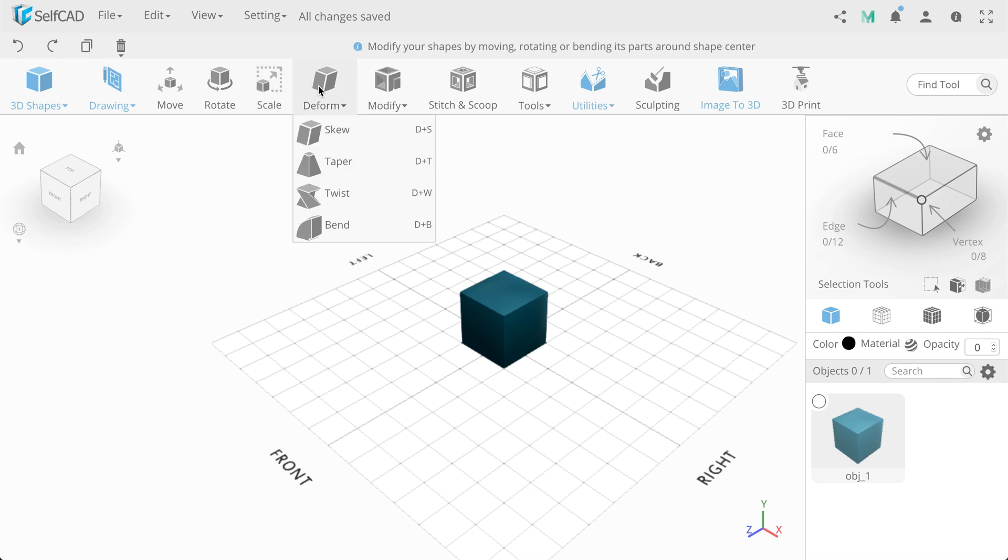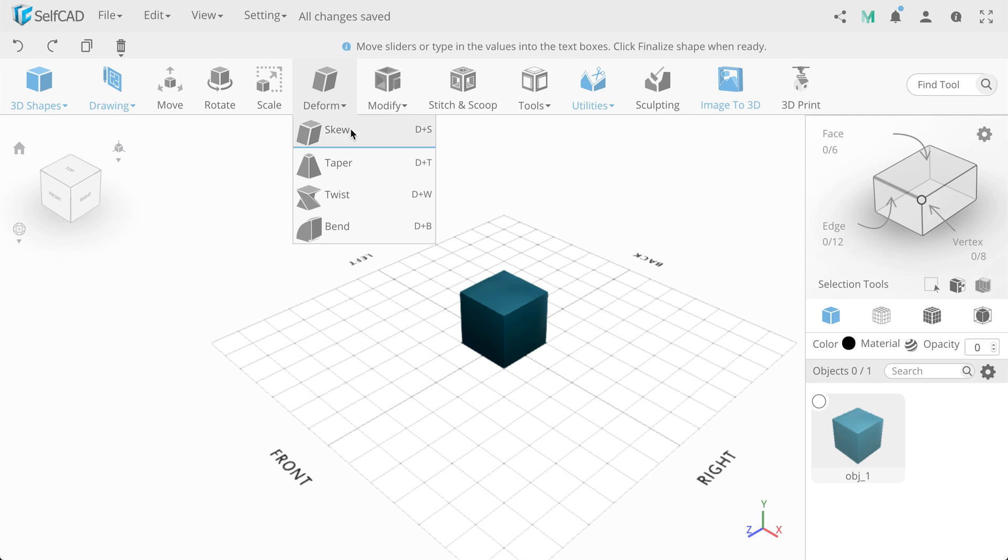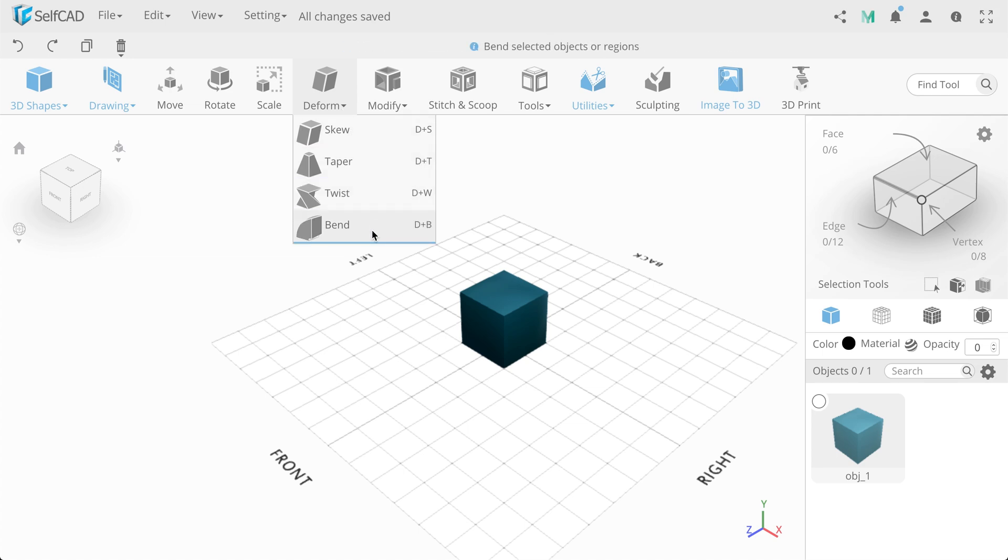Next to the Transformation category located Deformation of an object. We have 4 of them: Skew, Taper, Twist and Bend.